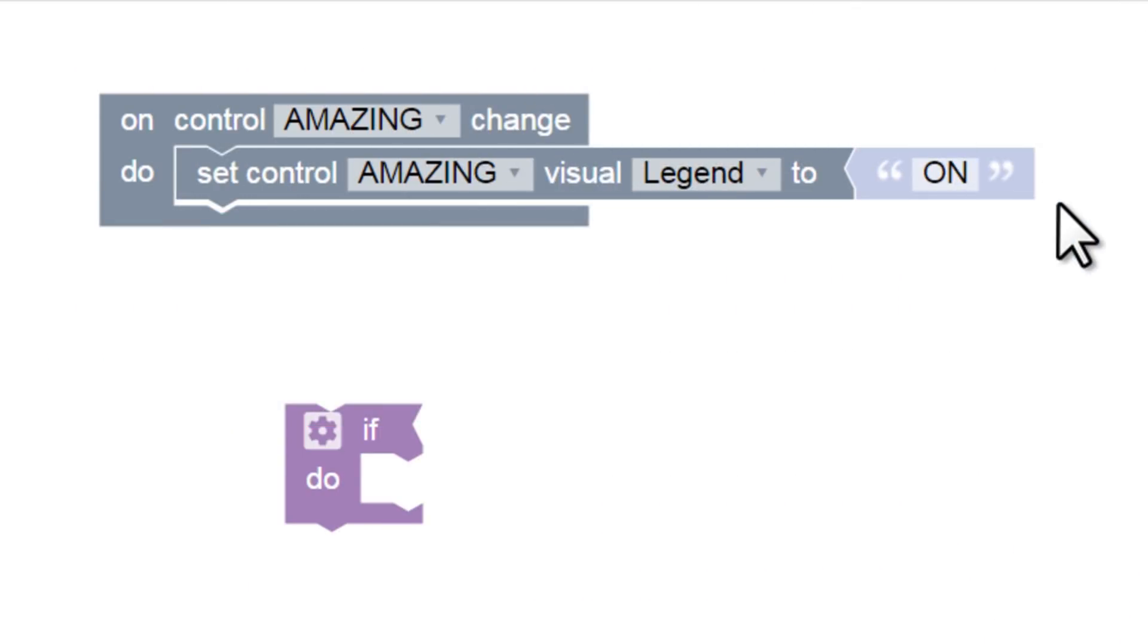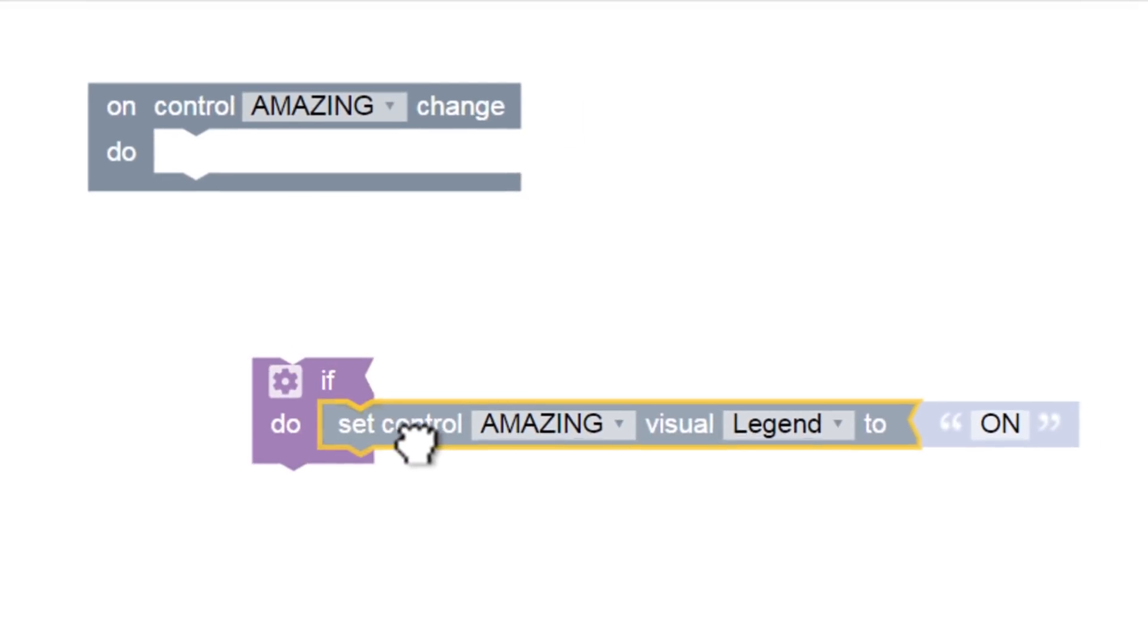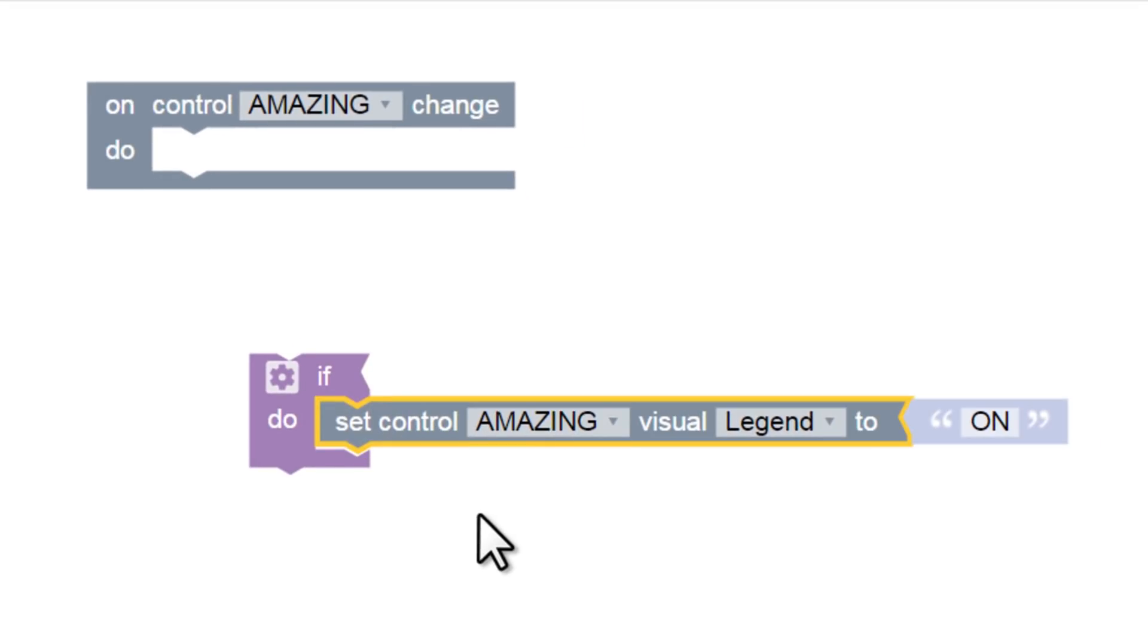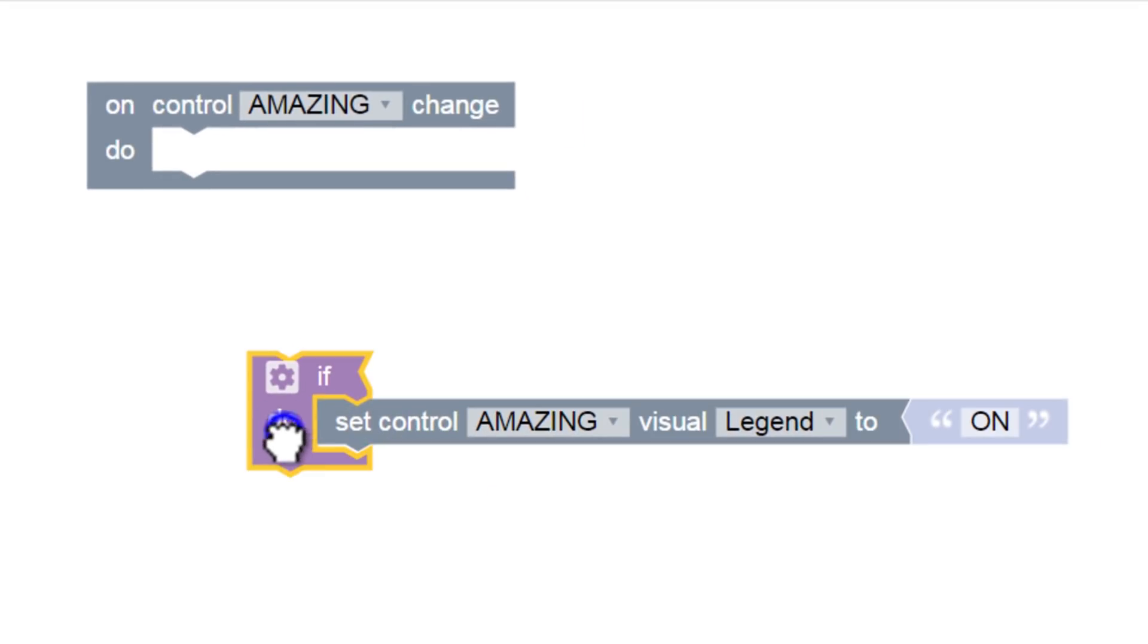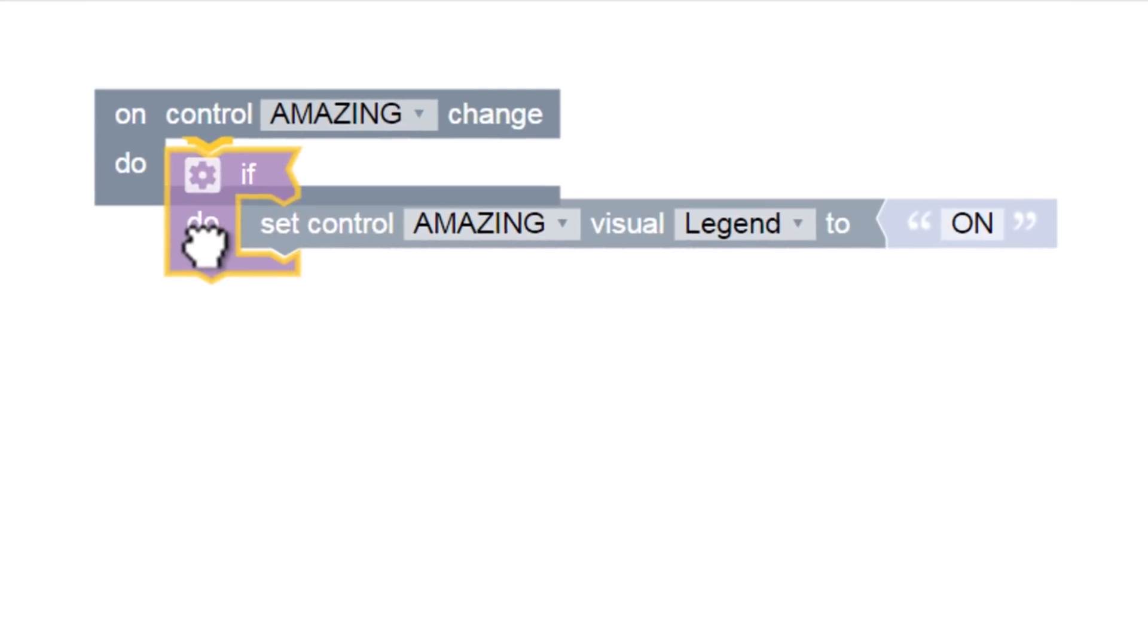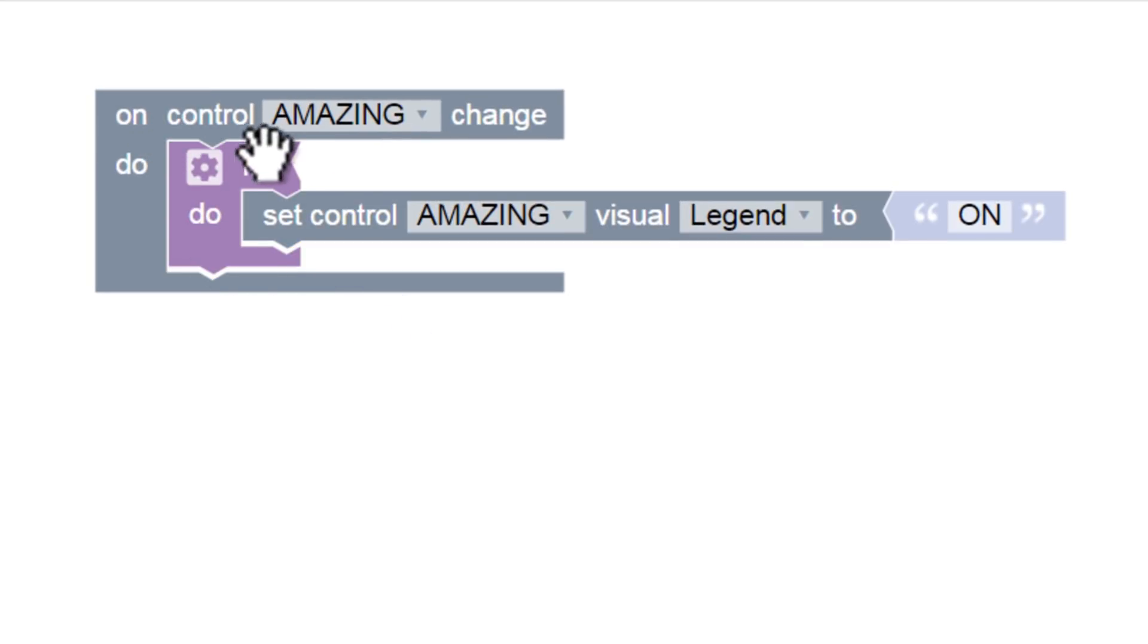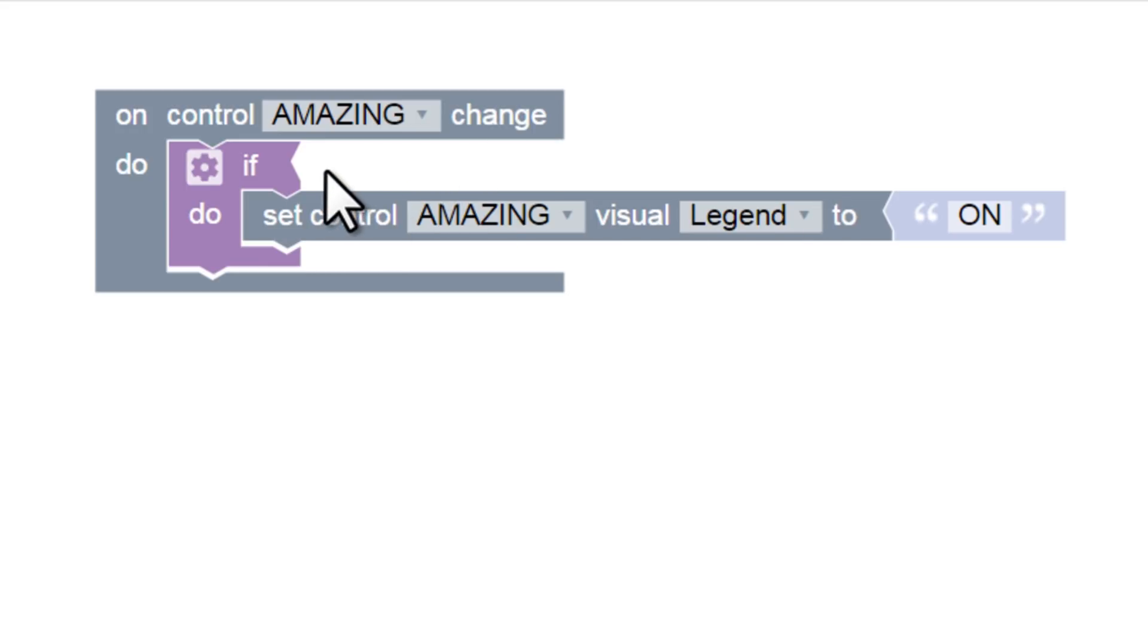Let's undock our set control block from the control change block and add it to our if block instead. Now we can drag that if block into the control change block. Essentially, when the button is pressed, it's only going to change the label if a certain requirement is met. You can guess which part we need to complete next. If what? We'll need to add a block here that equates to if the control is on.